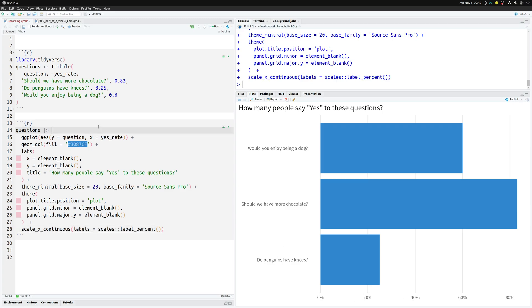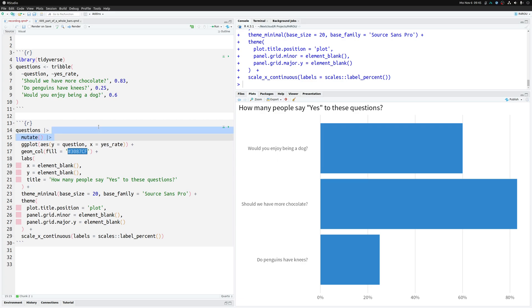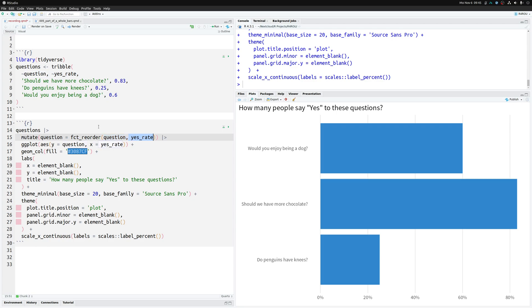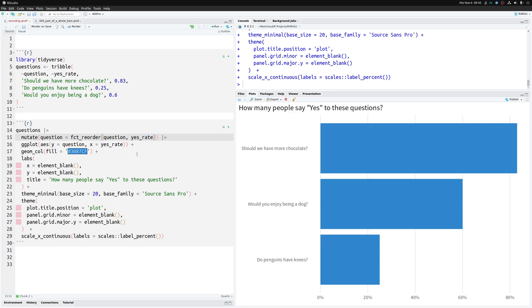Now notice that our bars are not sorted in ascending order. And just like we've learned a couple of weeks ago this is a good idea to have things on your chart sorted and that's why we add a mutate call to modify our data set in which we target the question column to reorder it using the fct_reorder function that takes the question column as an argument and the yes_rate column as an argument to indicate how the values should be sorted namely according to the values that are in this yes_rate column. And once we execute this we have a nicely formatted bar chart. Cool that's our bar chart.